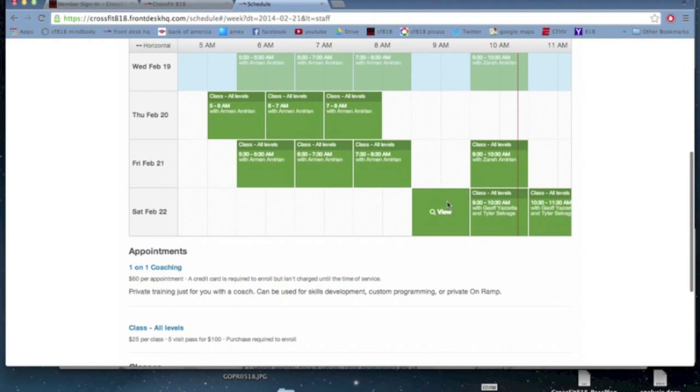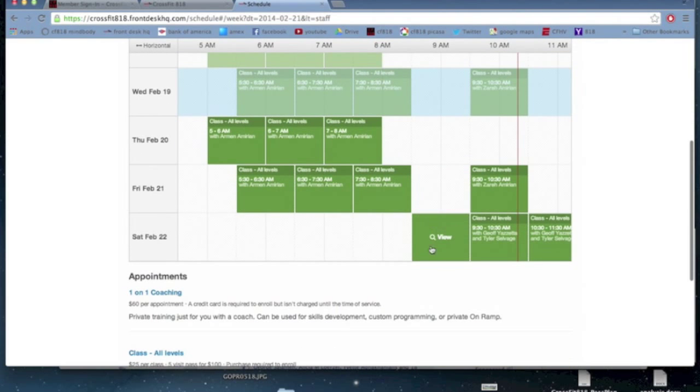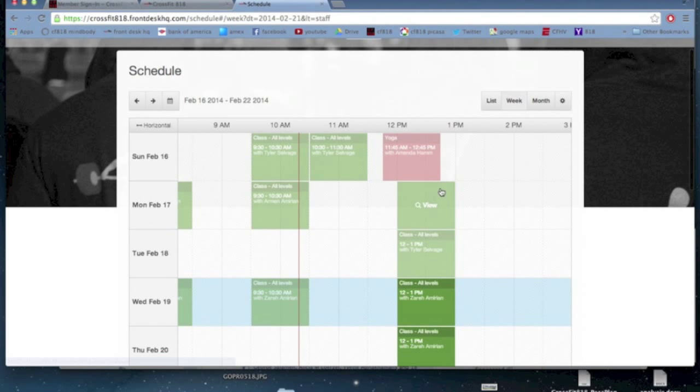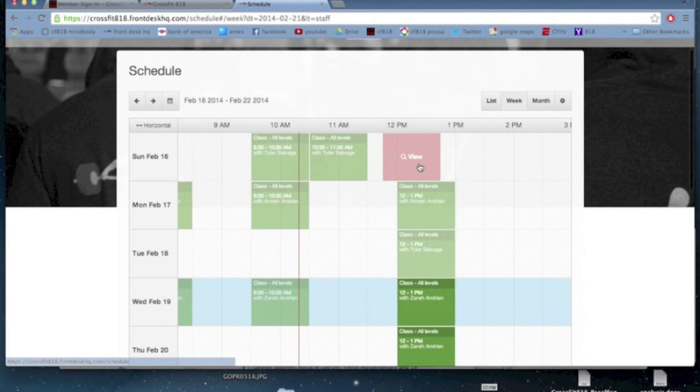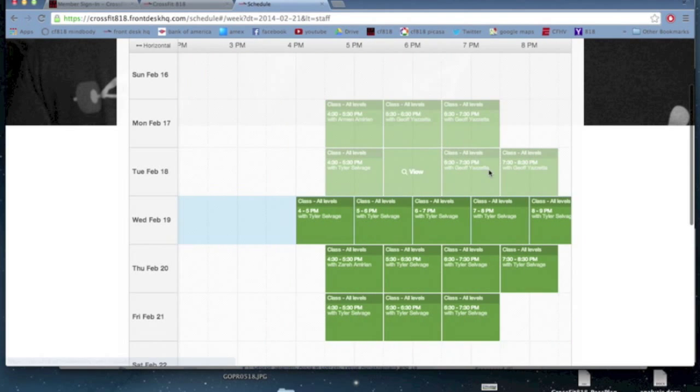As you scroll over, you'll be able to see more classes during the day, like there's yoga at 11:45 on Sundays. Keep scrolling, it takes you all the way to the afternoon and the evening classes.